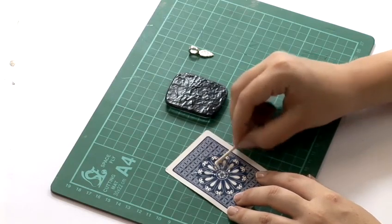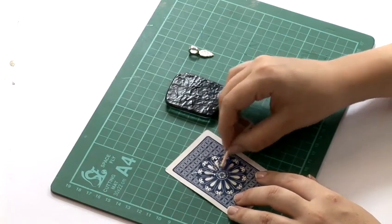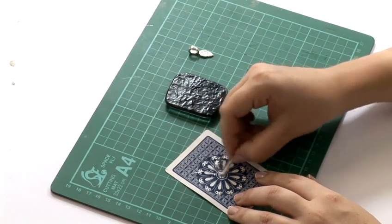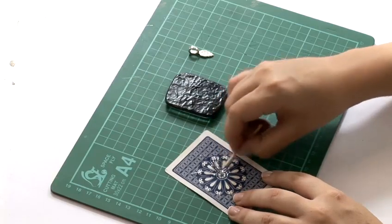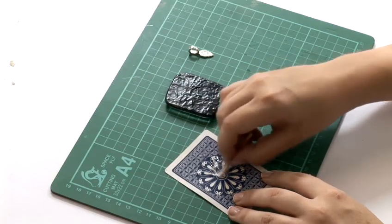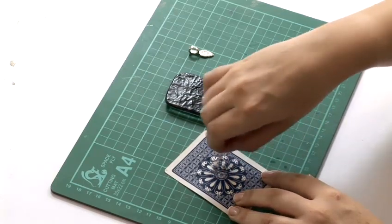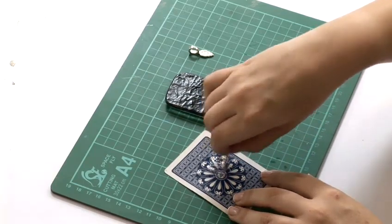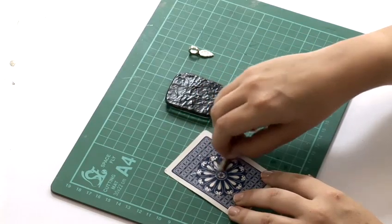So mix them together. And you want to work with it quite quickly. Ideally within the first minute or so of mixing it because that's when it's really fresh.